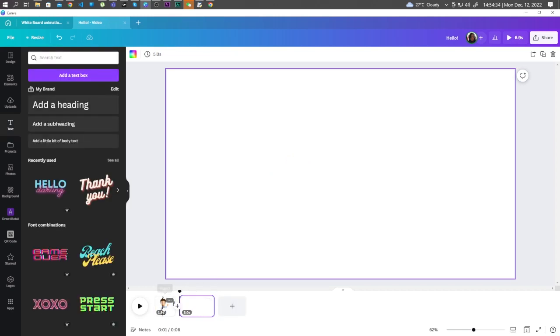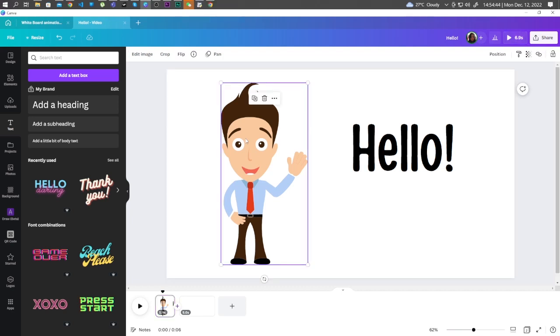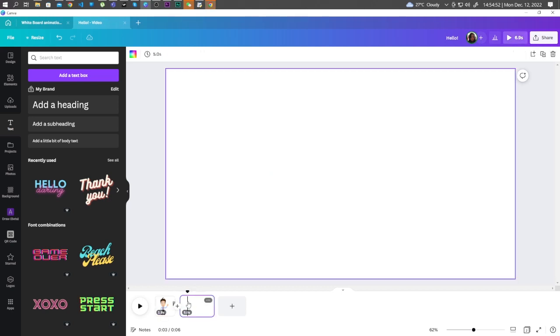Now here, we want to retain this character. Let's click on the character. Hold down Control and C on your keyboard. Click on the new page. Paste it on the new page by holding down Control plus V.